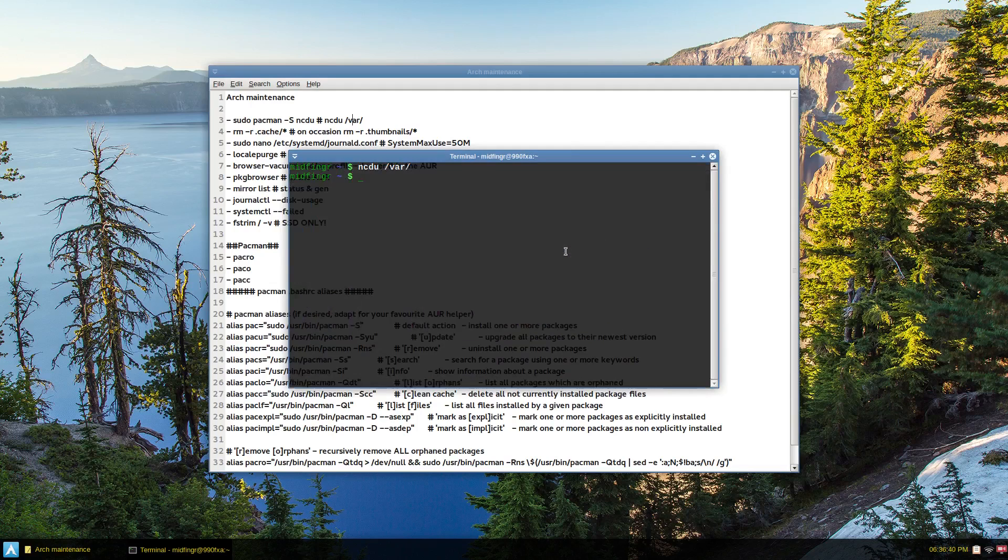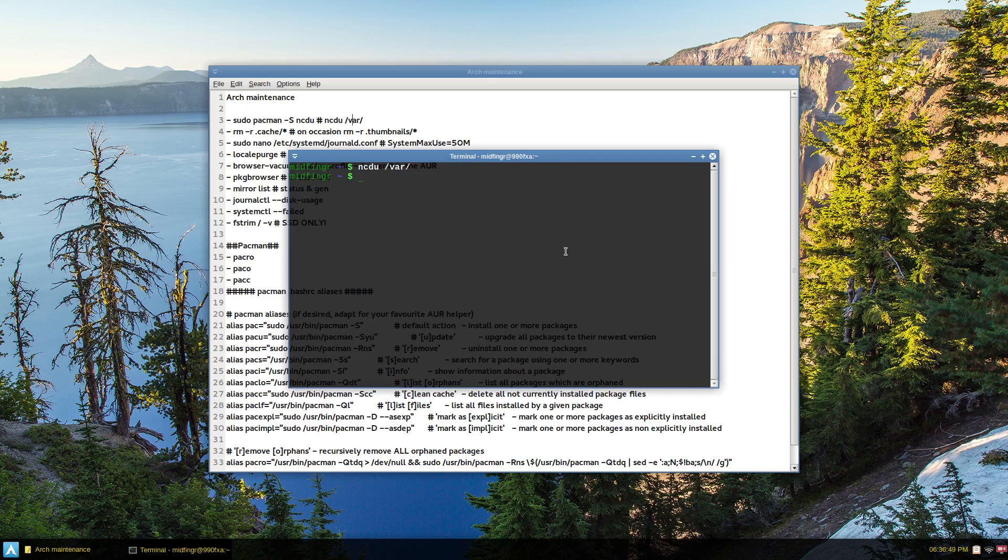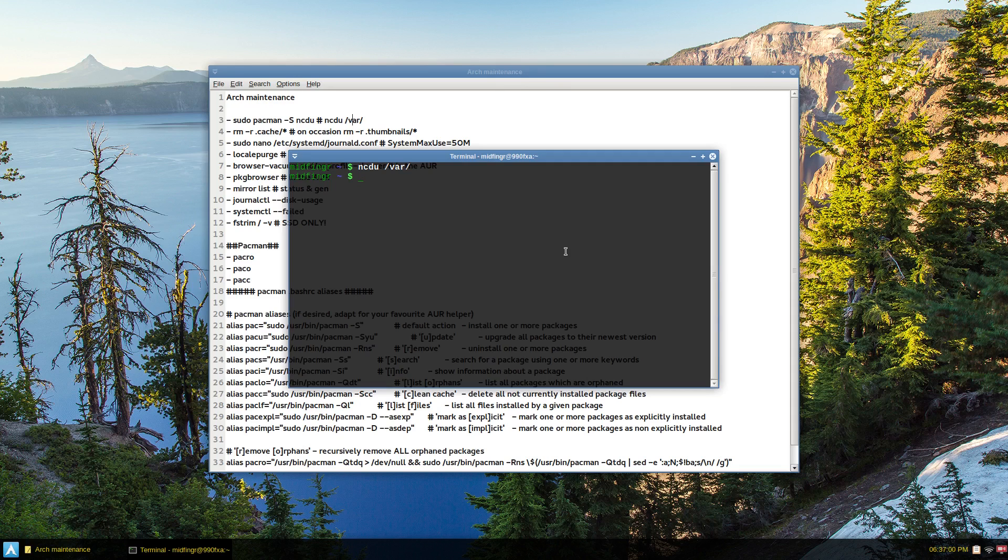The only drawback would be if there was an update or something and it didn't work, you might be able to roll it back. But that's the only thing I found that might happen. On occasion, or actually quite often, if I'm running into some problems, I just remove the cache.